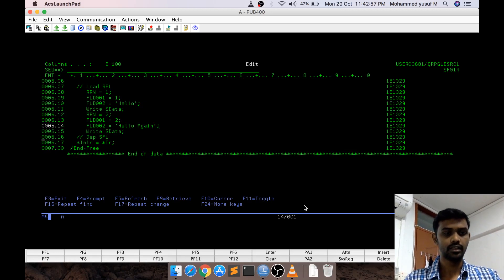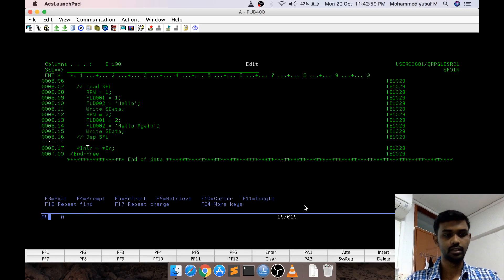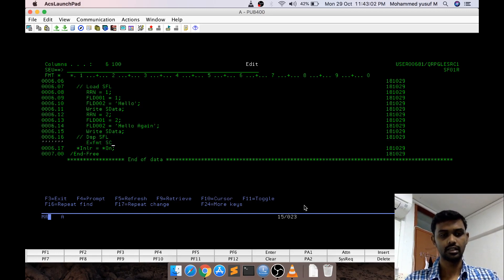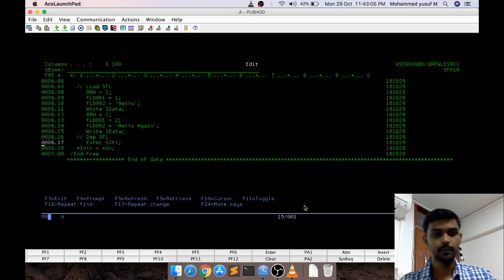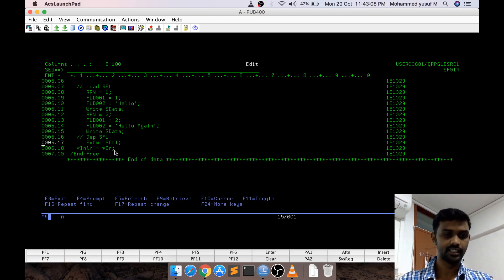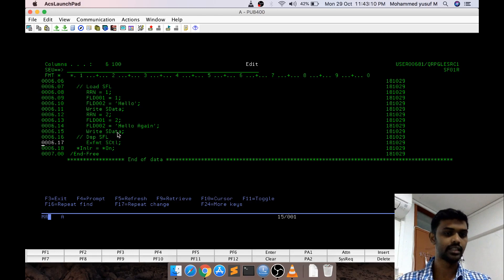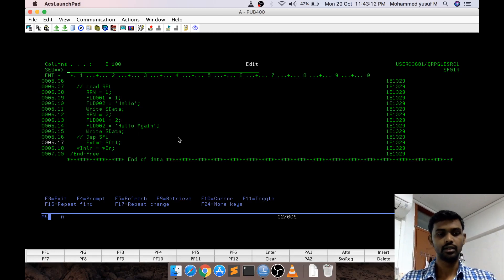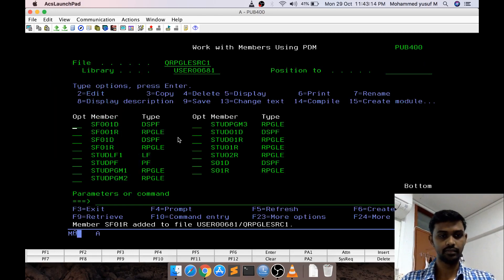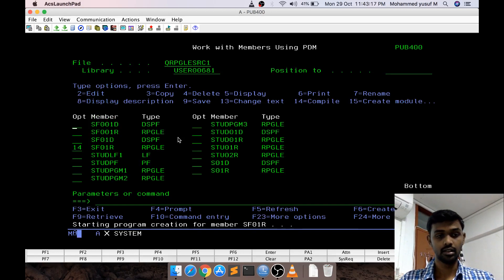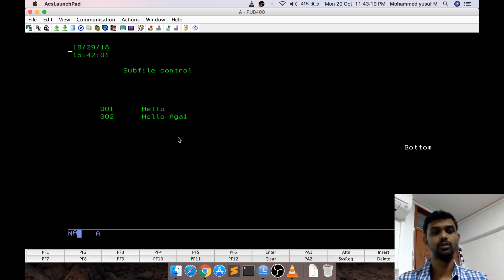Now, we should display the subfile. Display subfile is very simple, we are going to say EXFMT SCTL. Now, you remember for clearing and displaying we are using SCTL but for writing we are using SDATA. Now let us compile and check this.